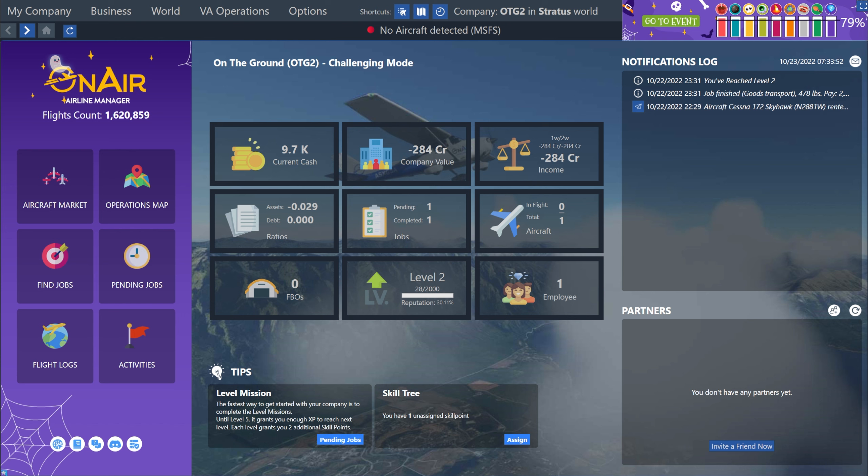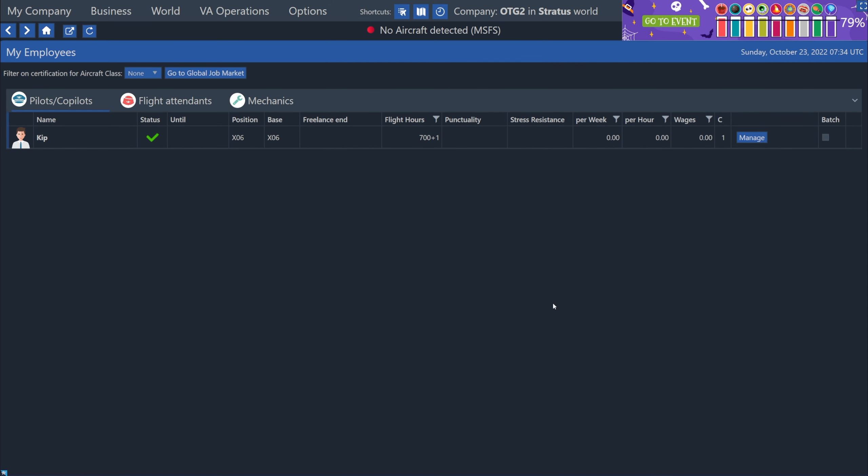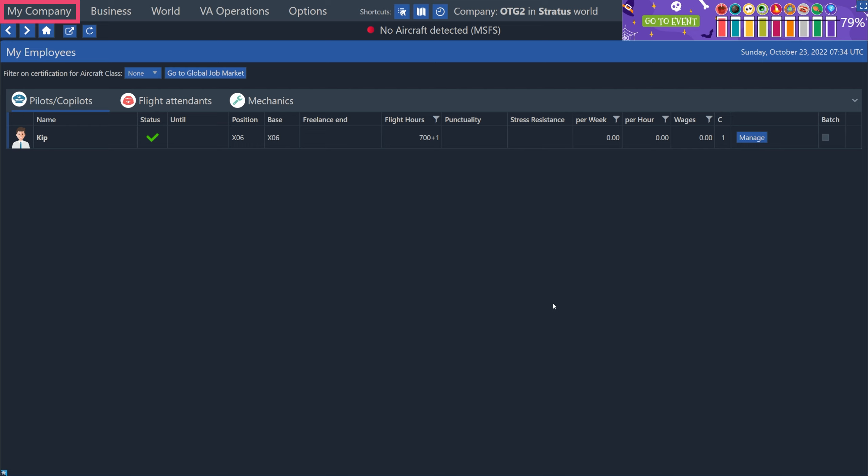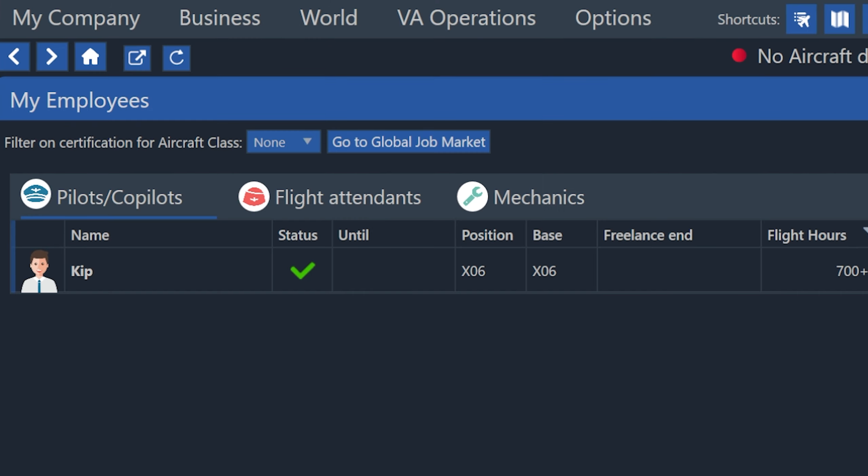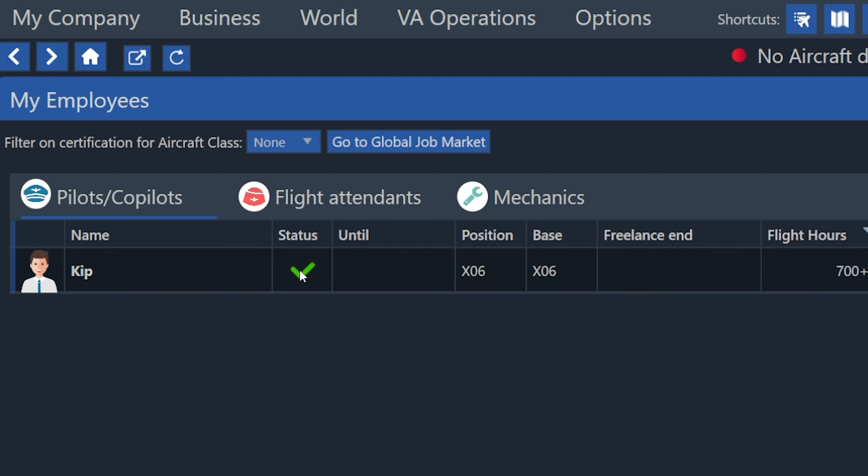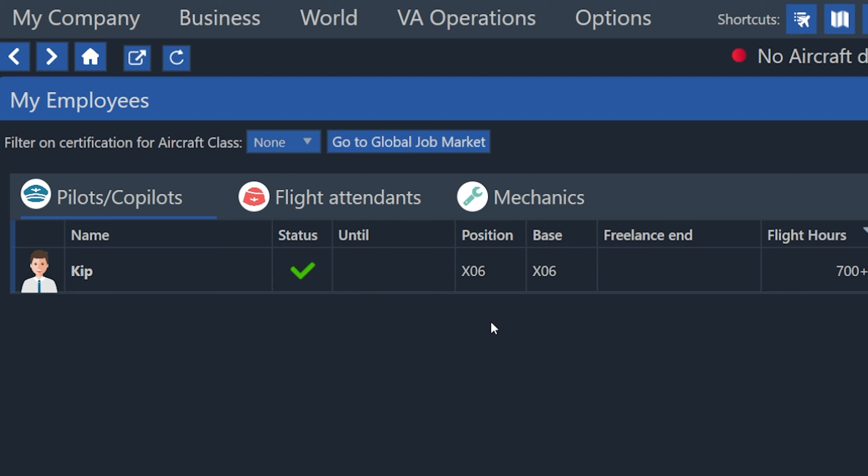The first thing we're going to do is go to the employee list just by hitting this big employee button on the dashboard. You can also get to this section by going up to the top menus under My Company. So here in the list, you can see we just have ourselves. This is my avatar, basically, the employee that represents me as a human pilot. We can see our position is currently at X-Ray 06, which is Arcadia, where we left off in Florida.